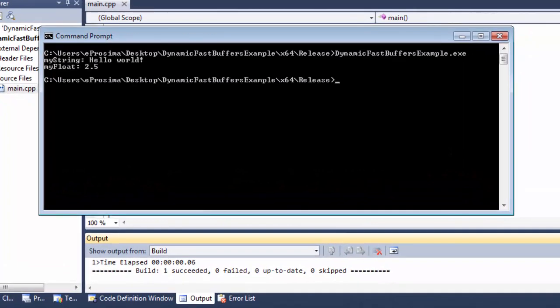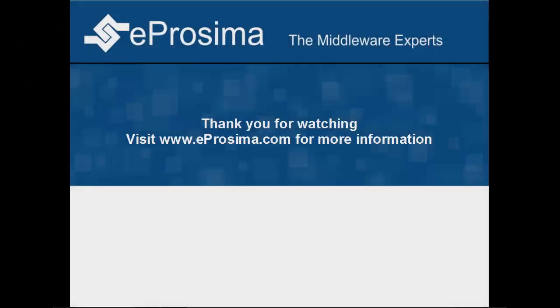You now have a working application that uses eProsima Dynamic Fast Buffers made in just a few minutes. Visit www.eprosima.com for more information and thank you for watching.